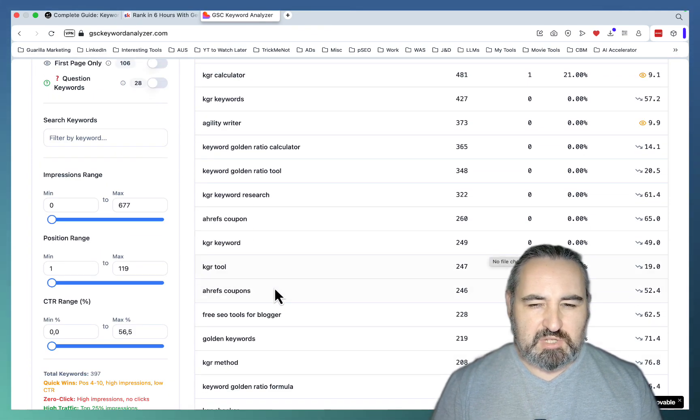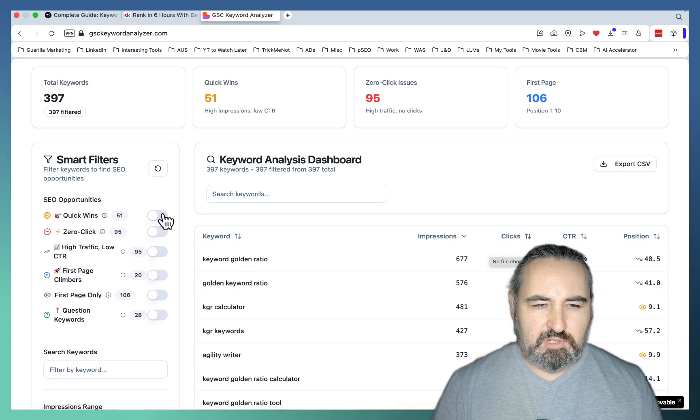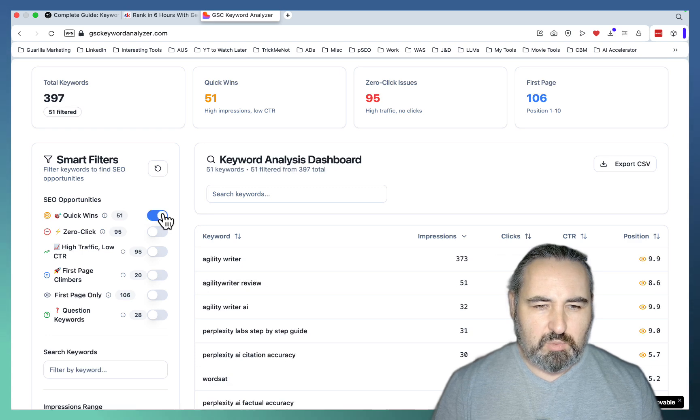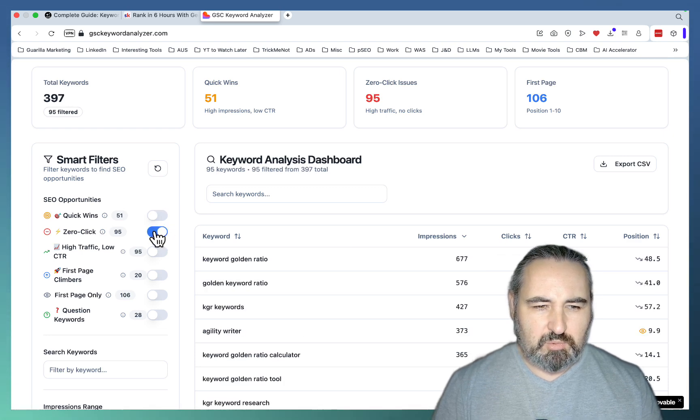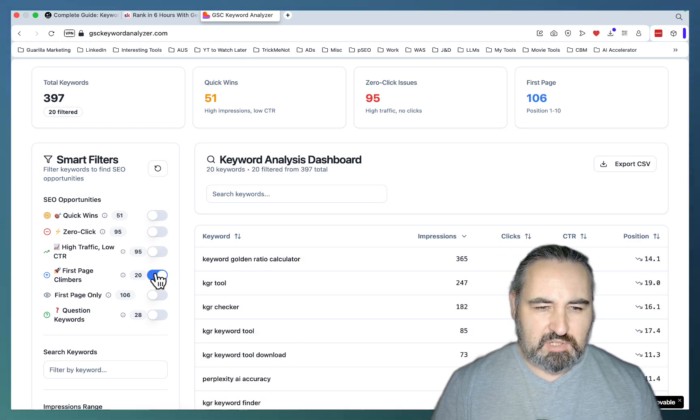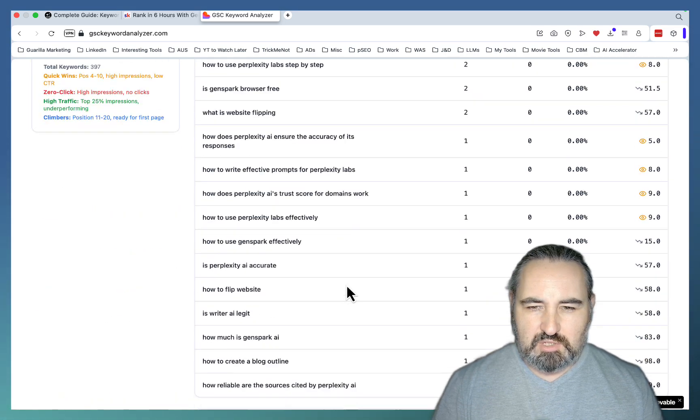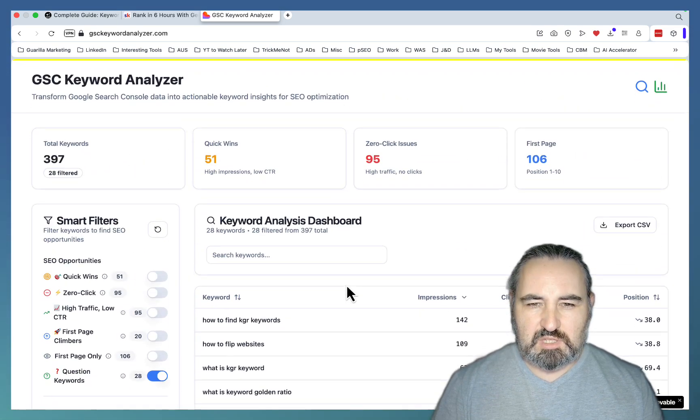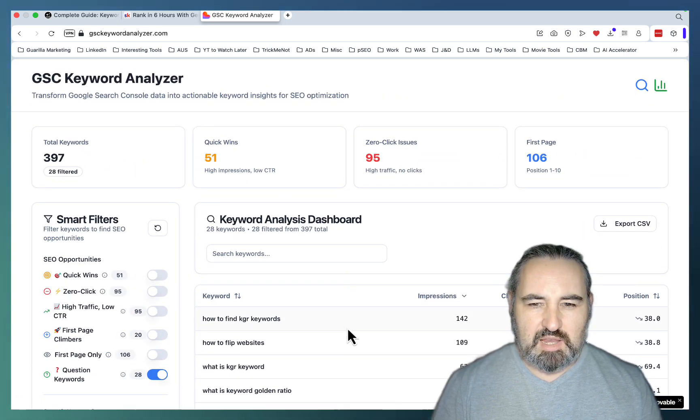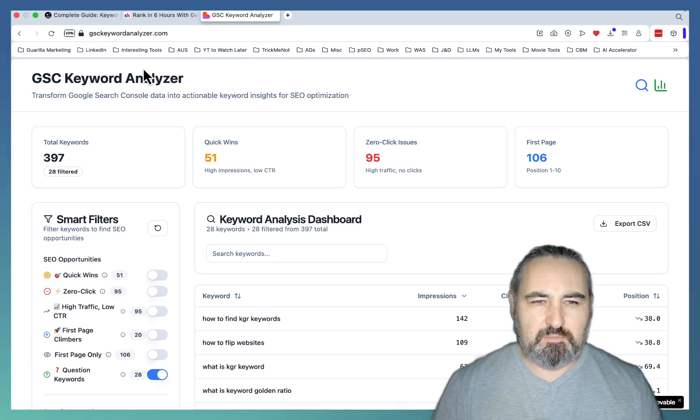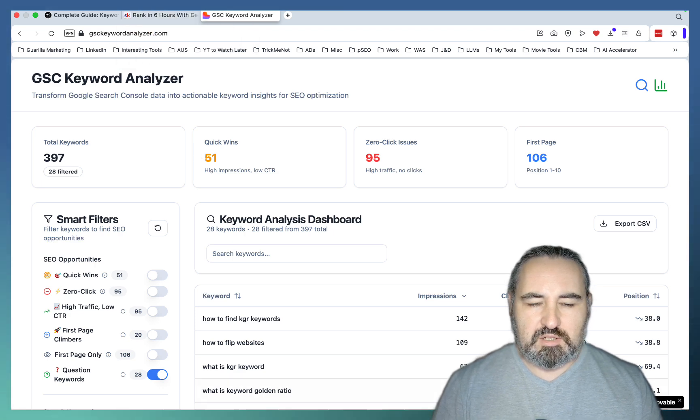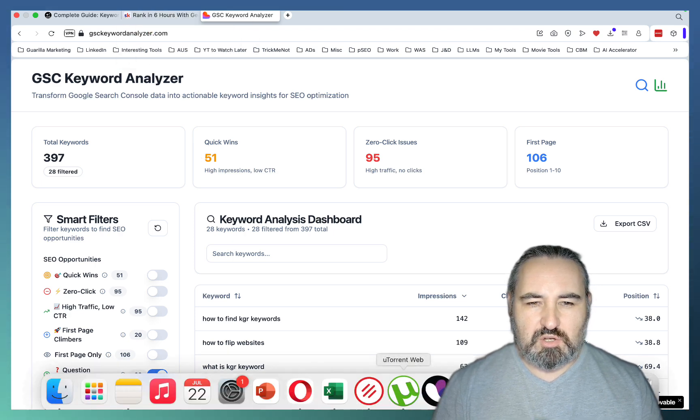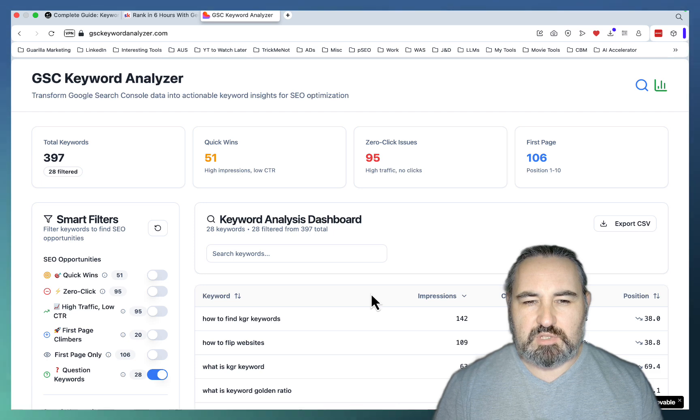You can sort by impression, by position, by CTR. You have pre-built filters like quick wins, like zero-click queries, like first-page climbers, like question-based keywords. So this is an amazing free tool, and I used that to uncover my Versus keyword. And then you write an article that is SEO optimized and ranks in 10 hours.